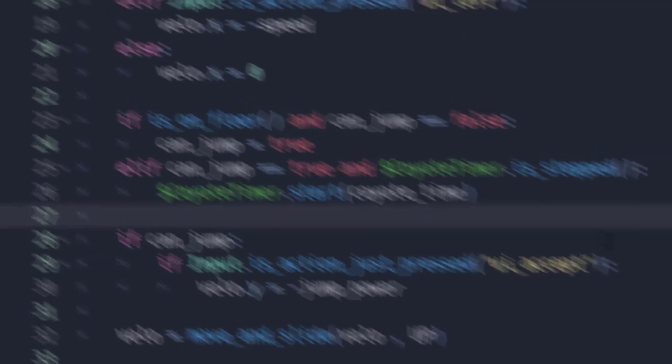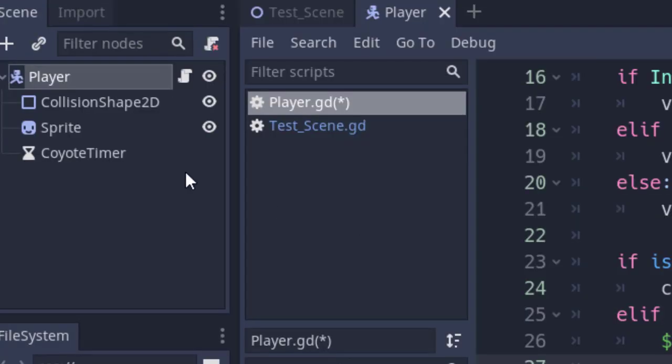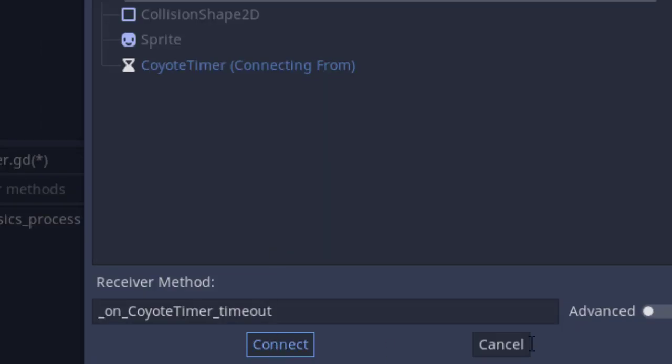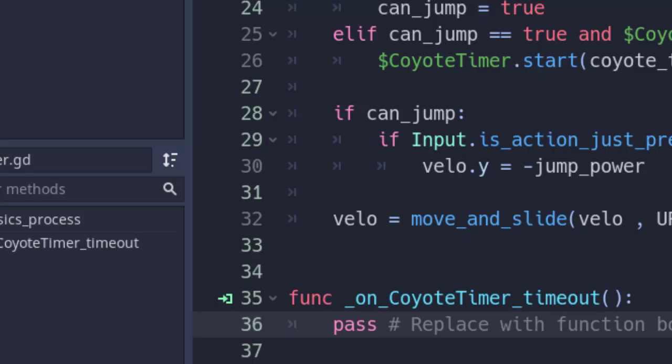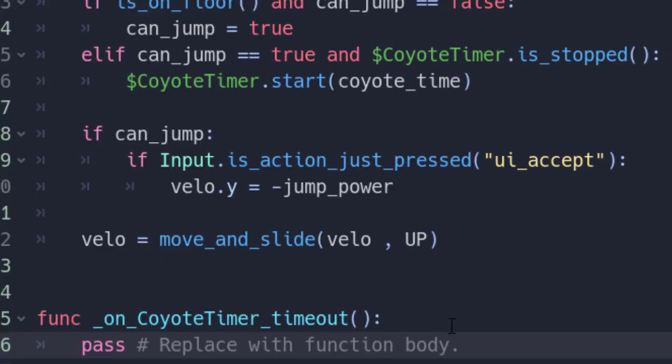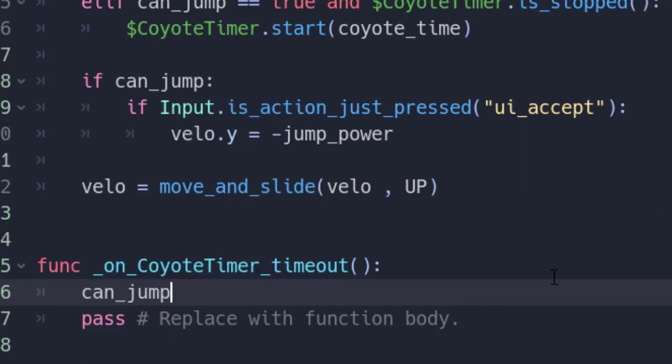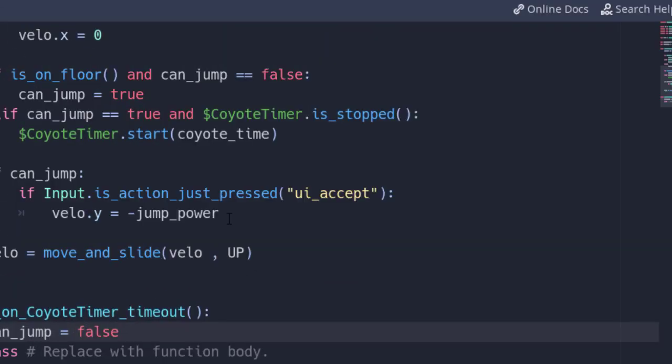And all you have to do is just select our coyote timer node and connect the timeout signal to our script. Now, in the function on_coyote_timer_timeout, I'm going to add can_jump equals false. And that's it, I guess.